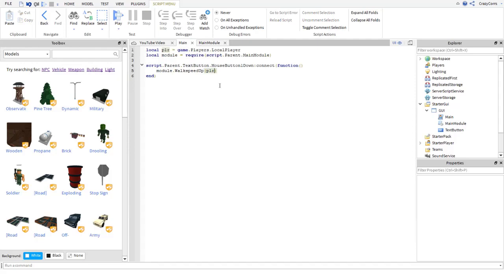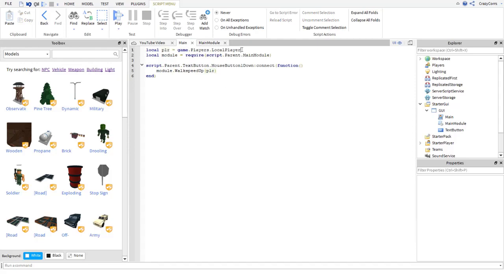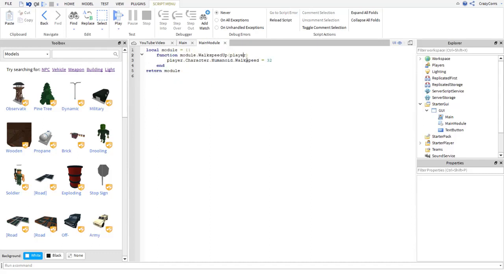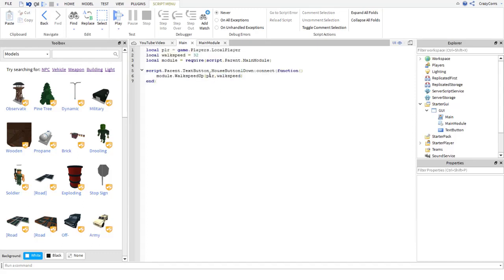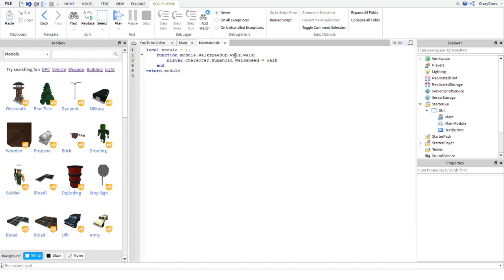Now say you want to add an extra value like walkspeed. You can add: local walkspeed equals 32. If you want to pass that in, you just put a comma and then walkspeed. So that's now getting walkspeed too. Then you go back to the module script and add walkspeed as an additional parameter there as well — you can name it whatever, like 'walk'. Just make sure you put it in the same order you have it in the main script, so walk comes last after player.